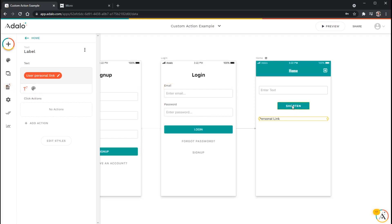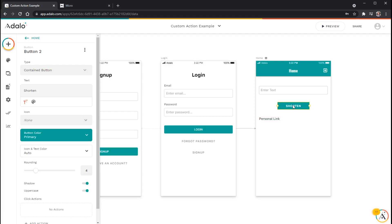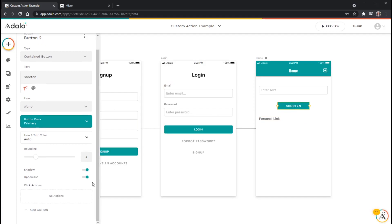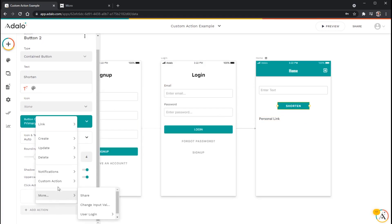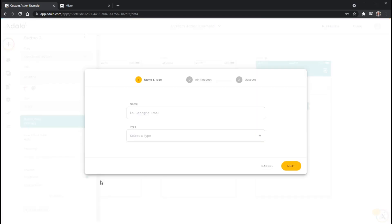So what I'm going to do to create this custom action is I'm just going to click on this button here, which is the button that I want to add the action to. And I'm going to scroll down here to my add action button. And I'm going to click on custom action, and then new custom action.